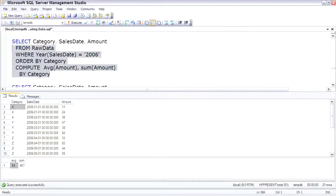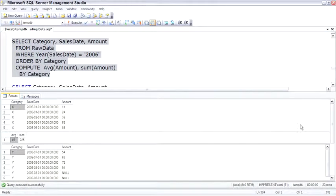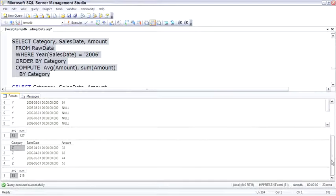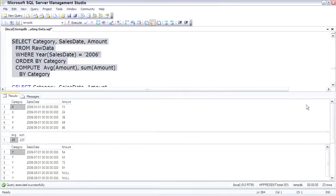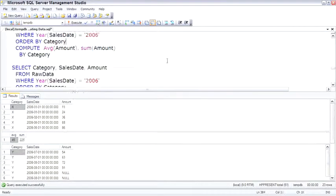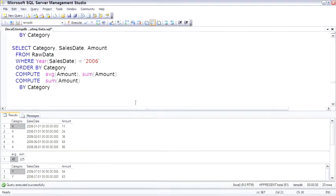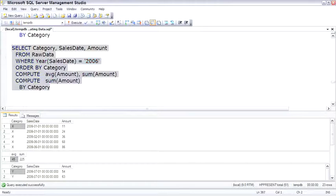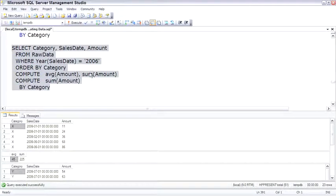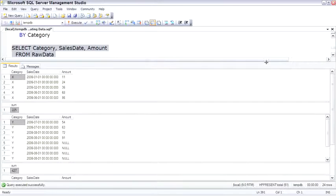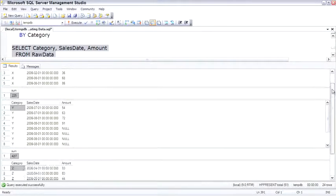This can also have a group by added to it. And then this is pushing compute to the limits. We're doing a compute to get the average and the sum, and then we're doing another compute to get the sum by category.